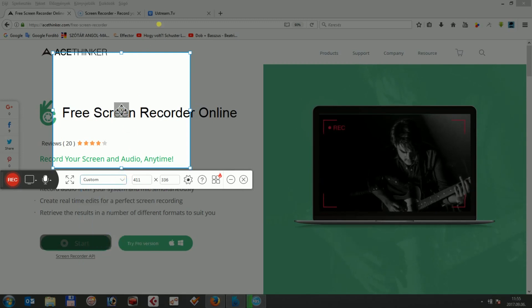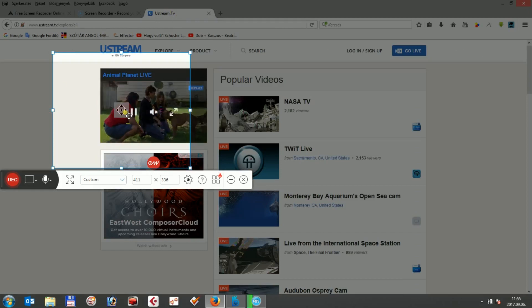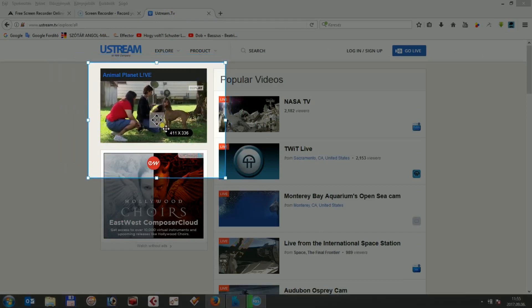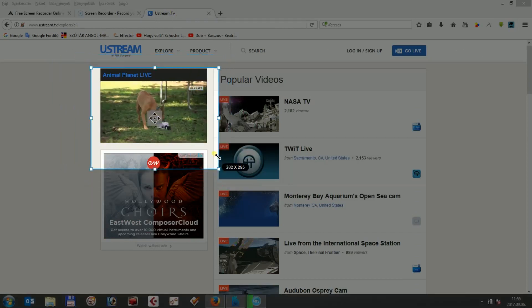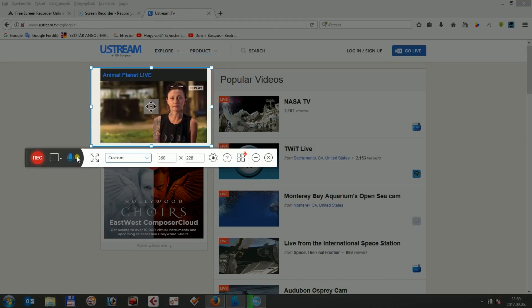At this point, go to your Ustream video in the background and adjust the area around the video. Make sure that you check the microphone icon so the program will record sounds from the computer and not your microphone.